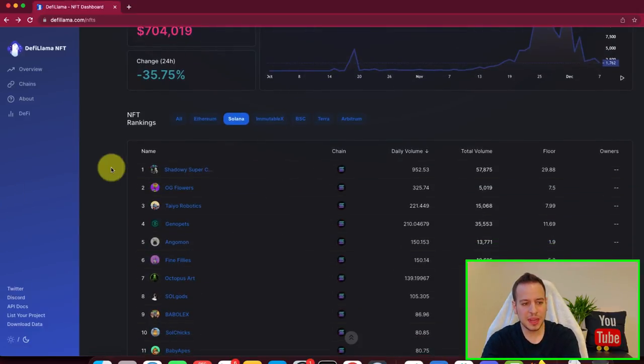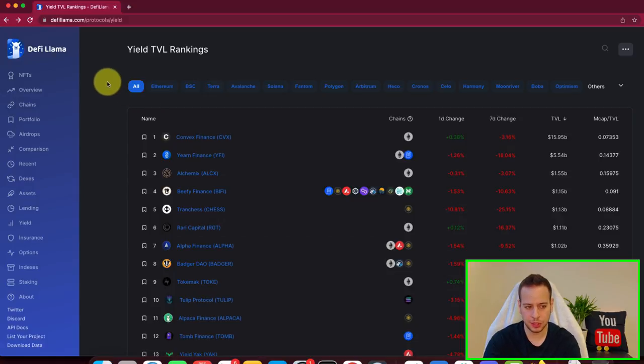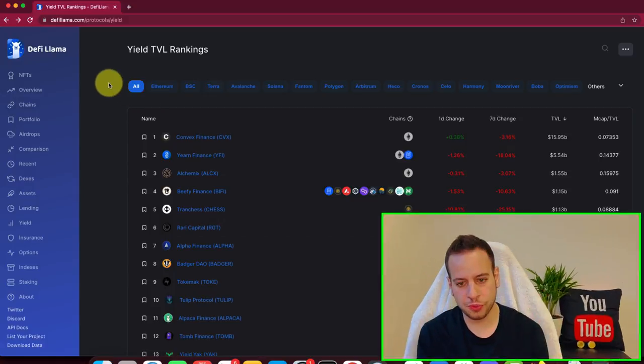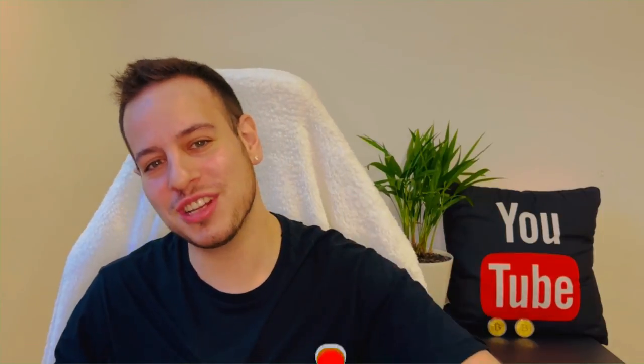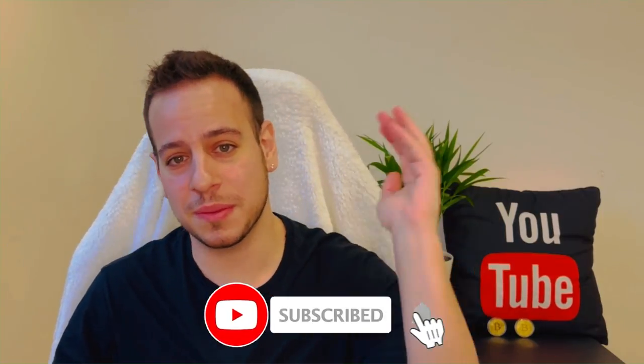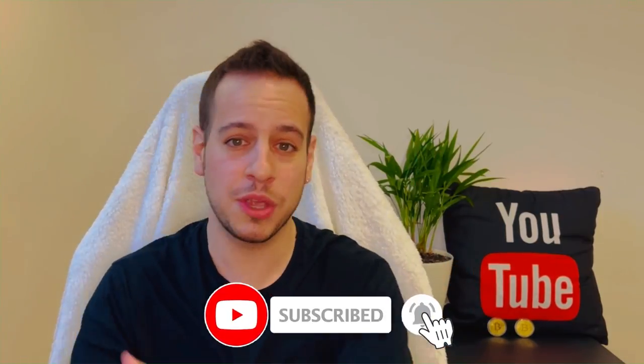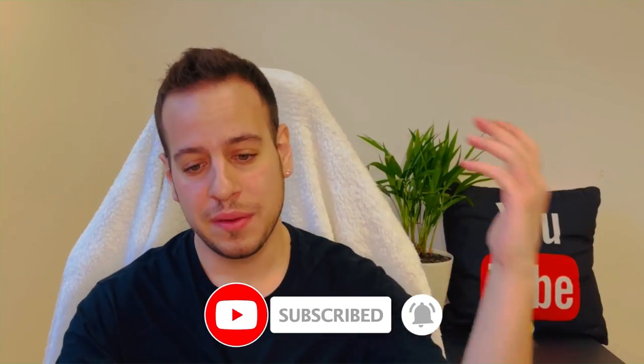Yeah. So this is DeFi Llama, incredible tool. I use it all the time and I wanted to show you this out and walk through the different features and the different capabilities that it allows us to do. Let me know if you have any questions and if you like this video, smash that like button for the YouTube algorithm and subscribe to the channel so you will never miss another video again in the future.